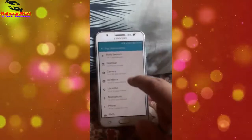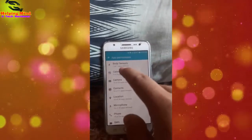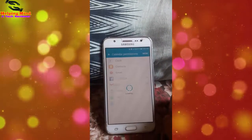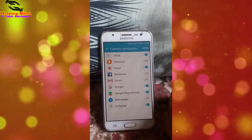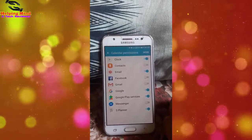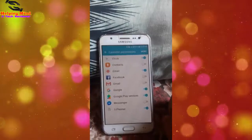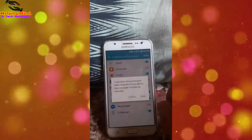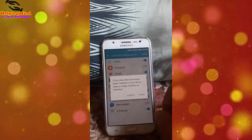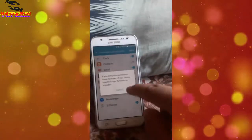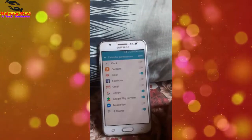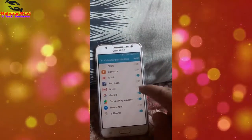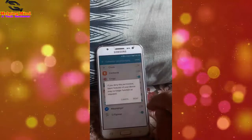Hi viewers, welcome to my channel. I am from Helping Mind. When we install apps on our Android phone, many apps take unnecessary permissions. In this video, I will show you how to control the app permission manager in any Android phone. Keep watching.